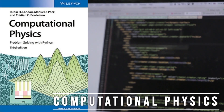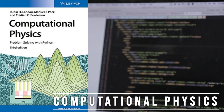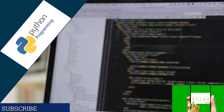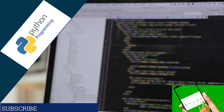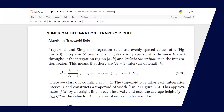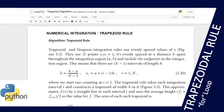Hi everyone, welcome to my channel. If you're new here, kindly subscribe and hit that notification button to always get my updates. In this tutorial, we'll talk about the trapezoid rule and how to implement it in Python.